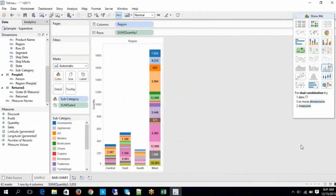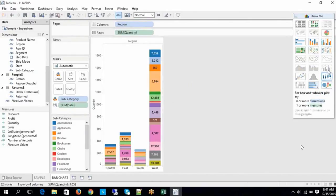Now, stacked bars — that's what we covered. Similarly, side-by-side bars. Side-by-side bars also require one or more dimensions and one or more measures.